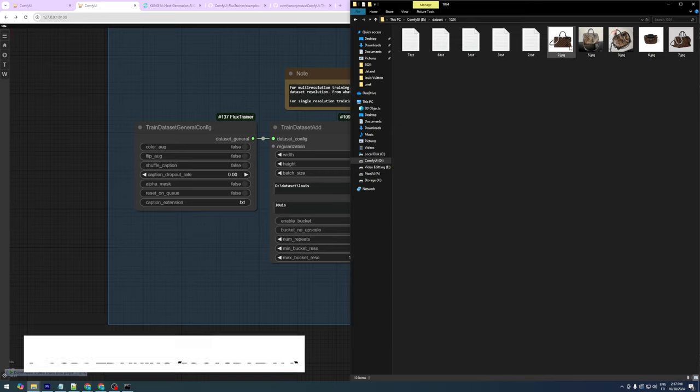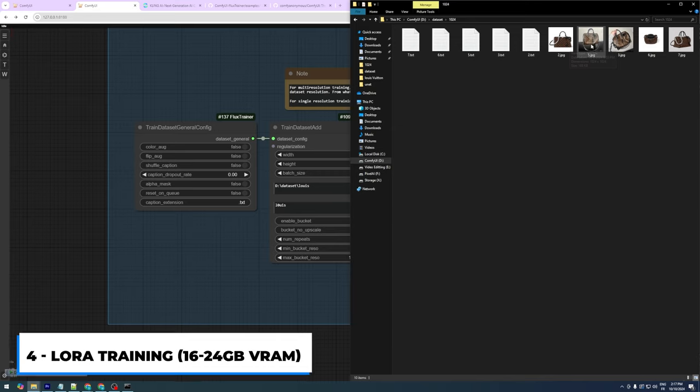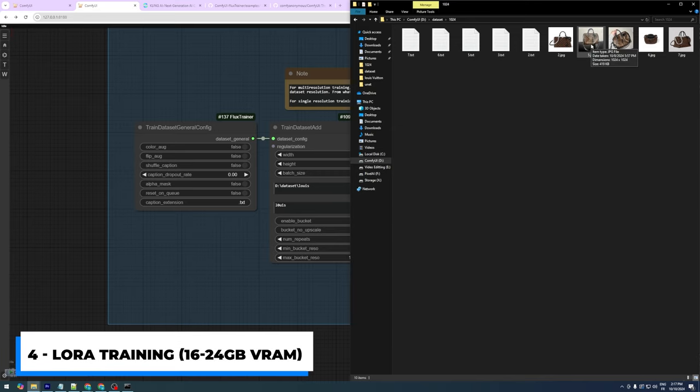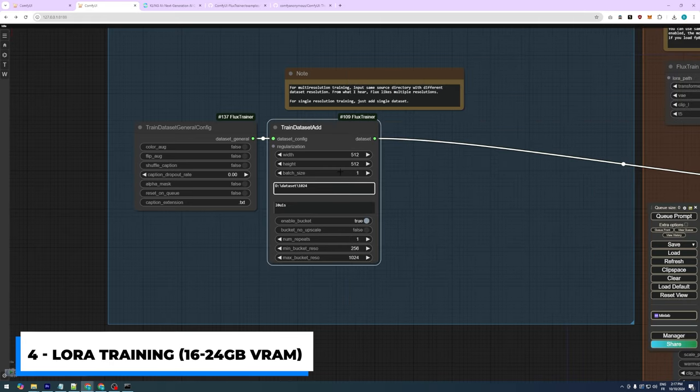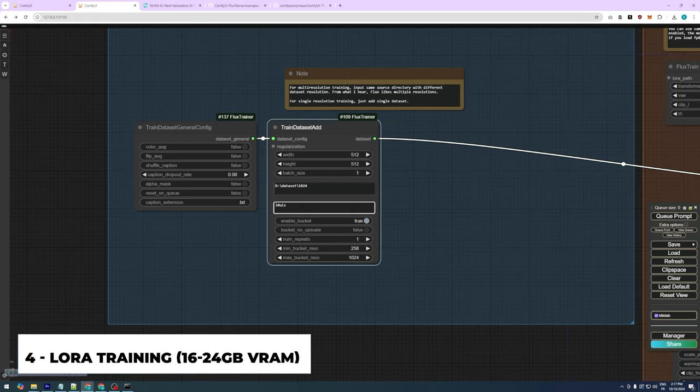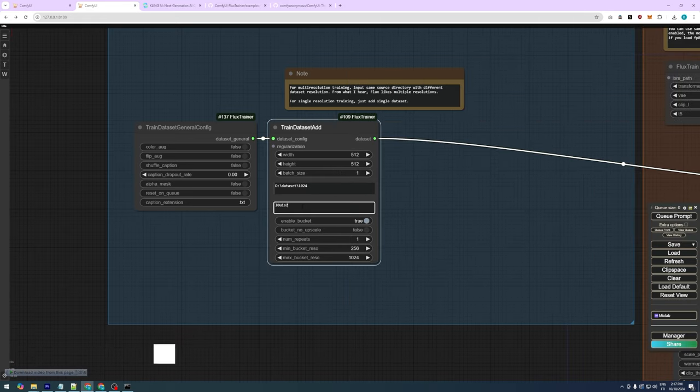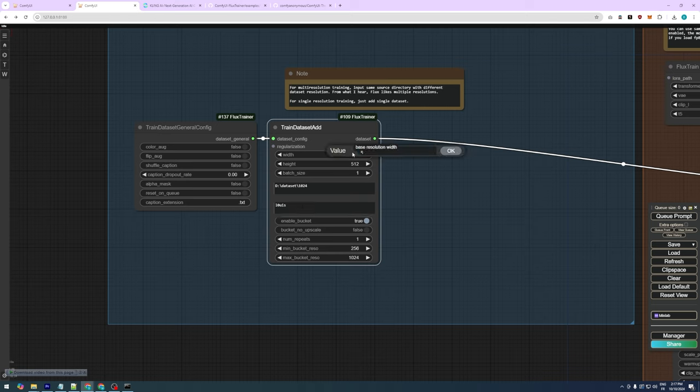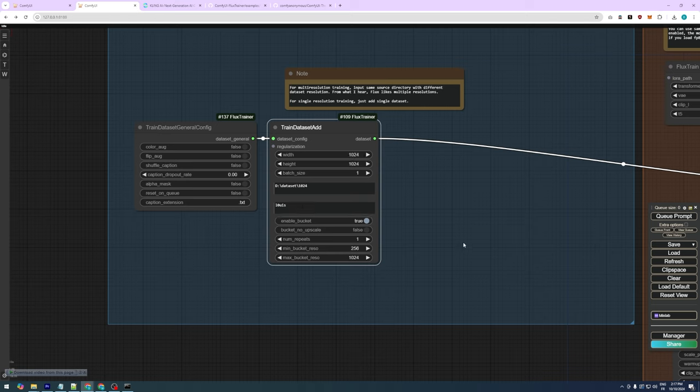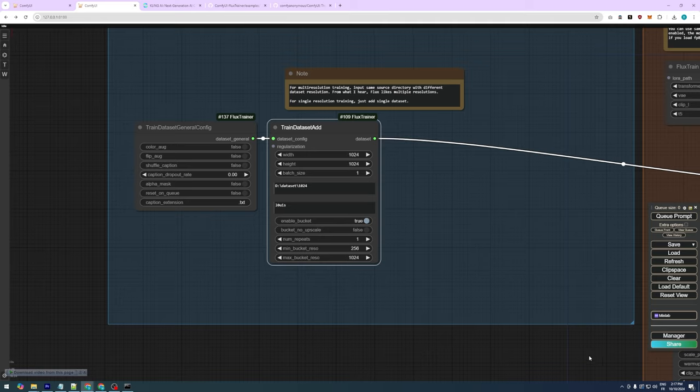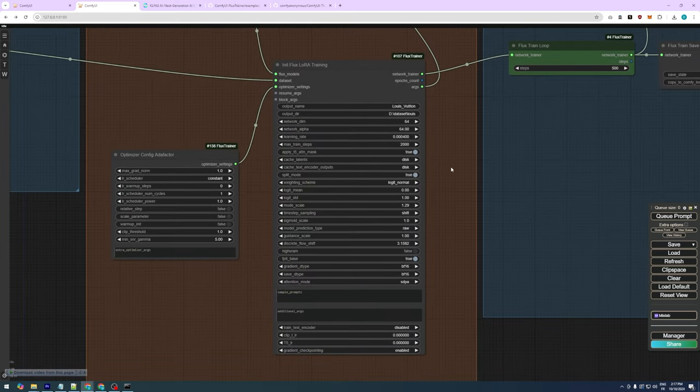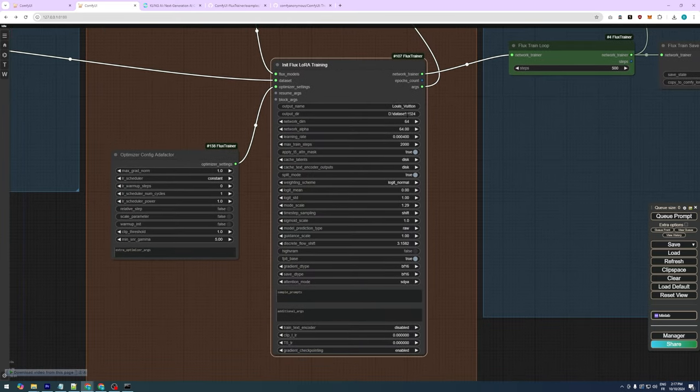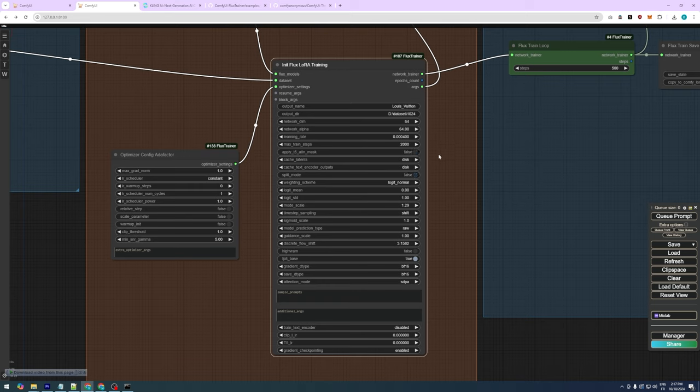If you have a GPU with 16GB, 22GB, or 24GB of VRAM, you can use settings that will produce better output since you have more VRAM. Instead of 512x512 images, you can use 1024x1024. In the InitFlux LoRa Training node, change the output folder and disable both the T5 Attention Mask and Split mode.